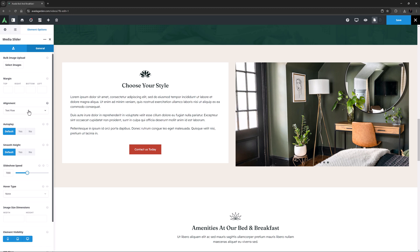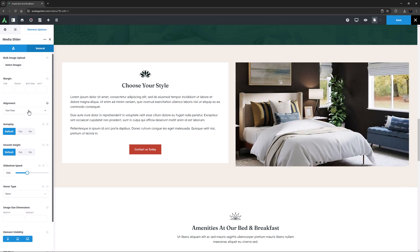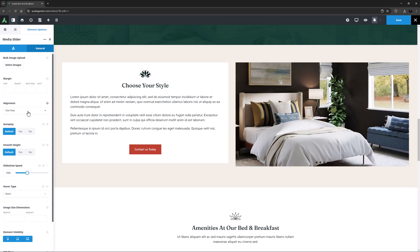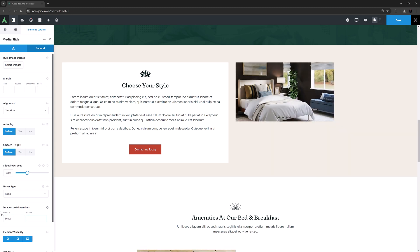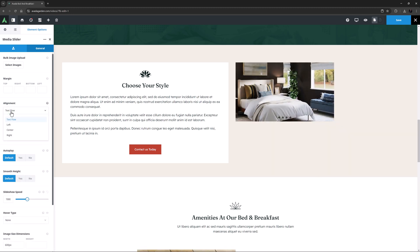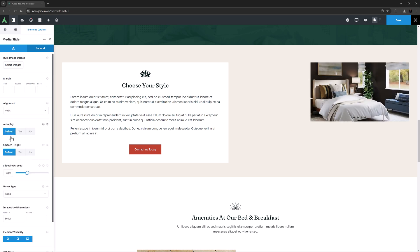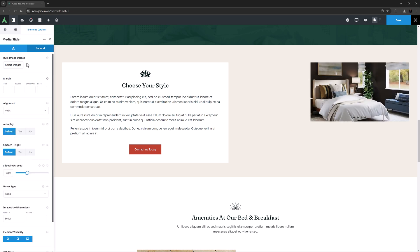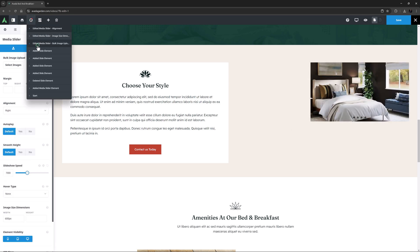In general, it's best to use images that fill the column width the element is in, though you can align the images here if they are smaller, or you have set image size dimensions further below. For example, if I set the image size dimensions width to 600 pixels, the image is reduced, and now I can set the alignment as I wish. OK, let's undo that.